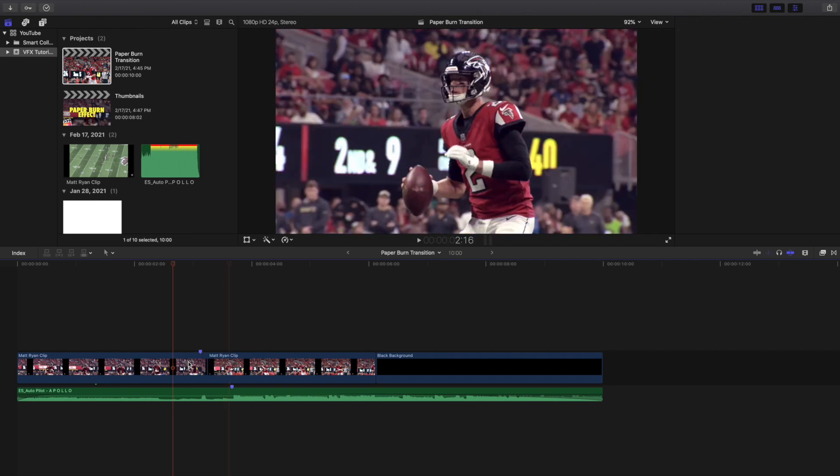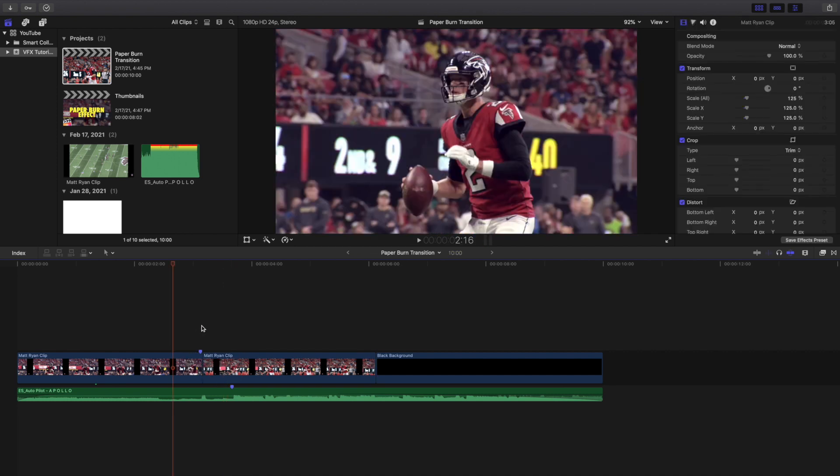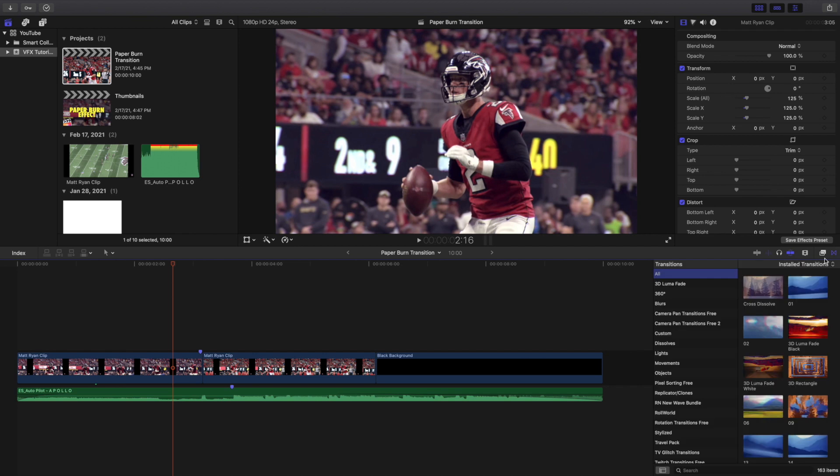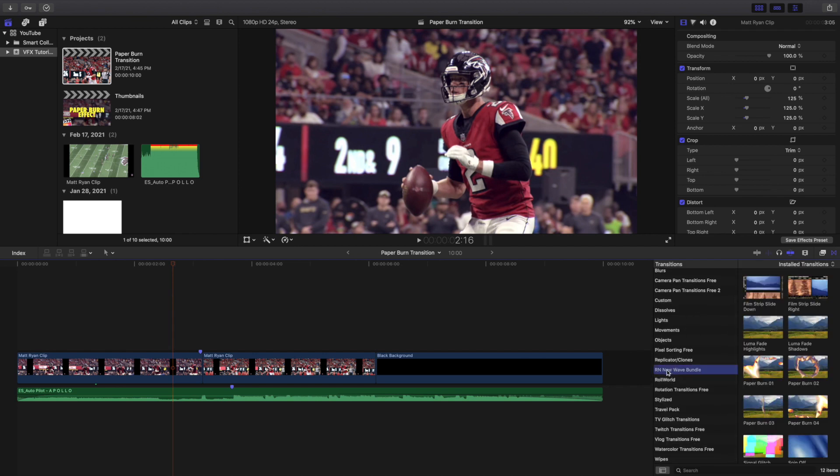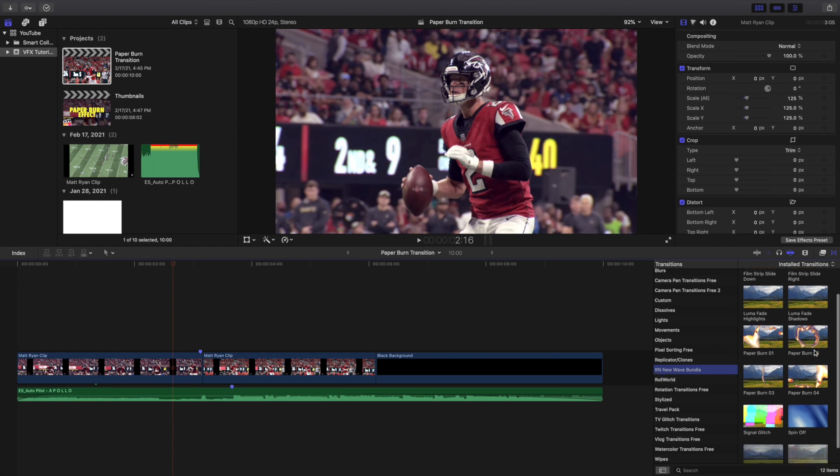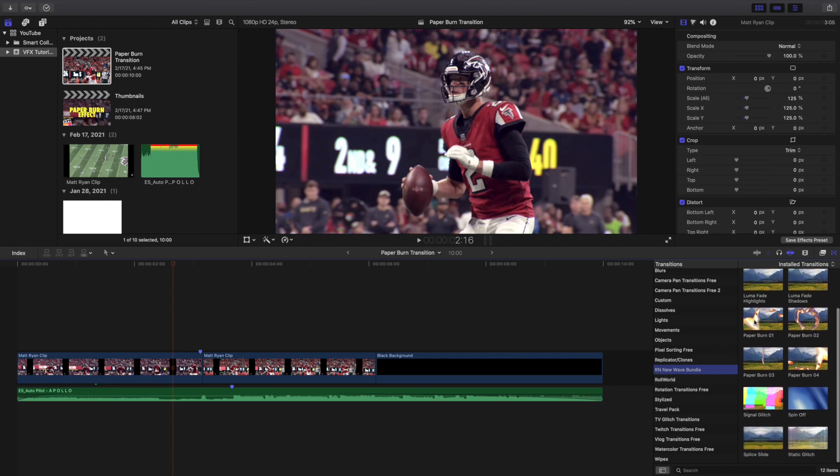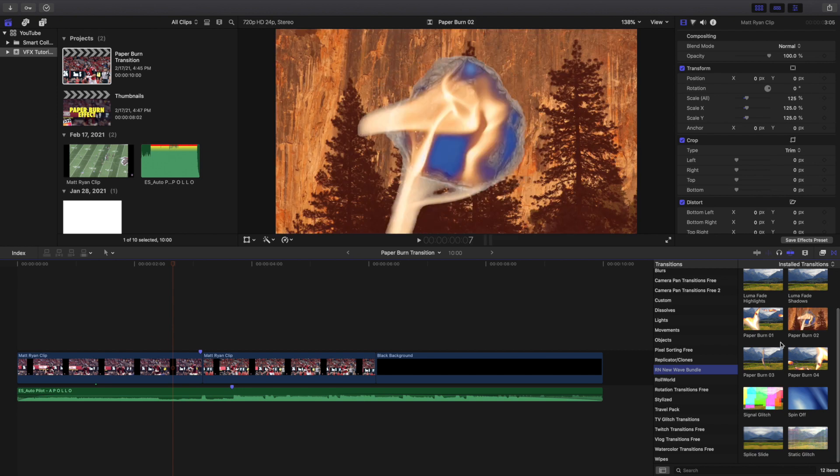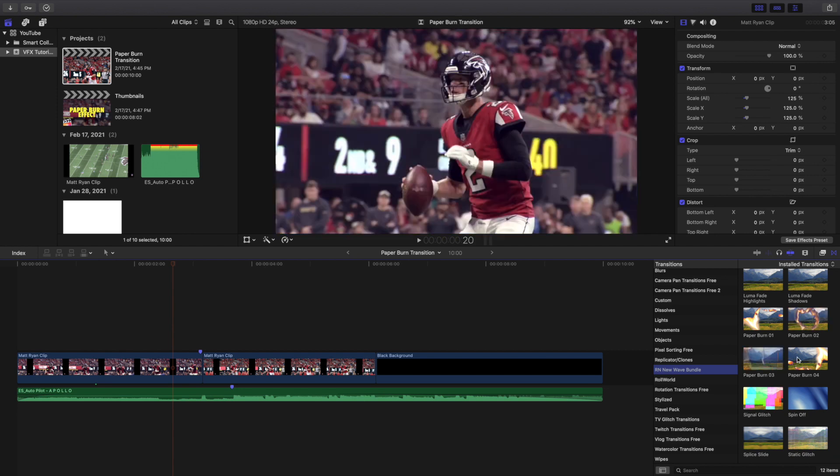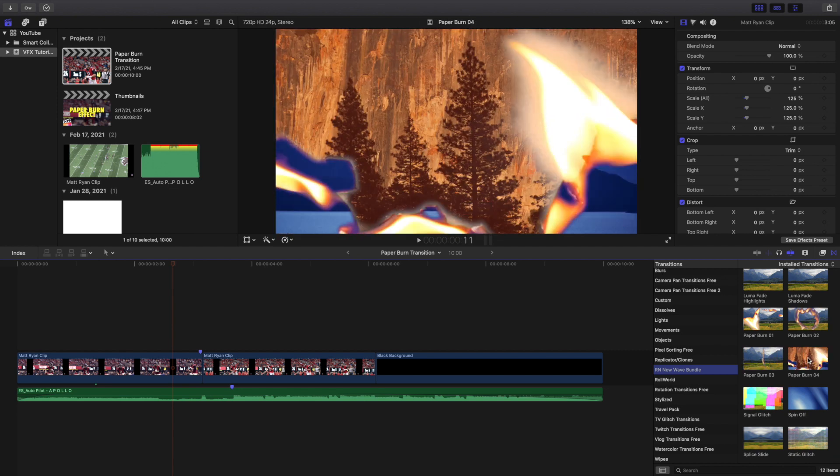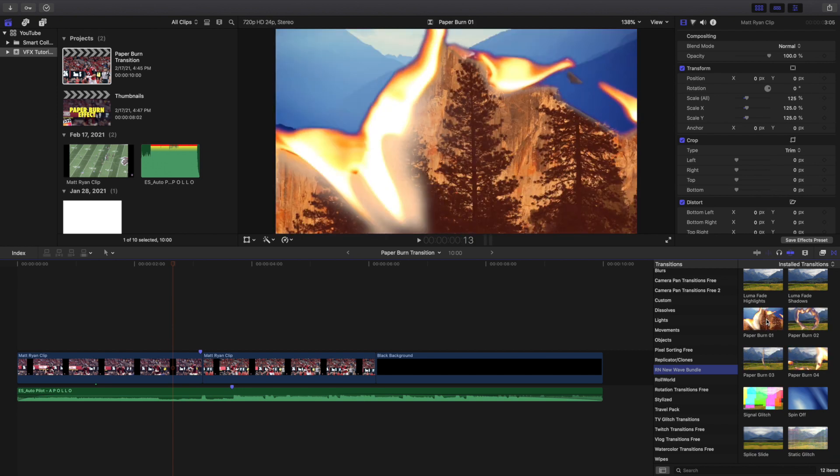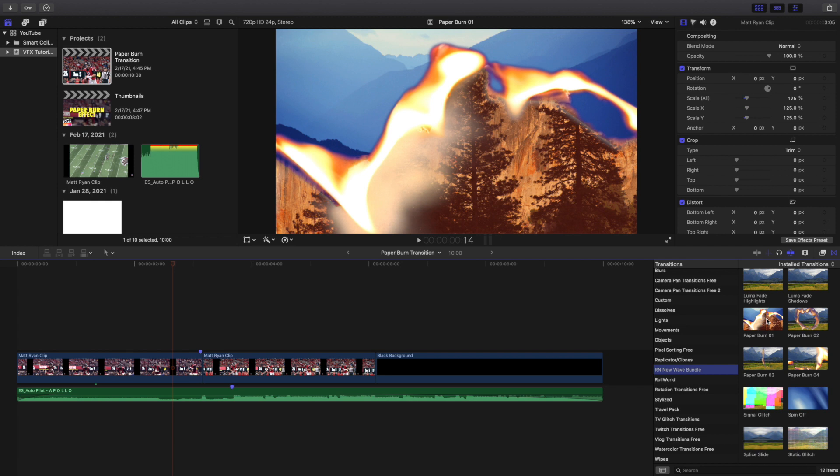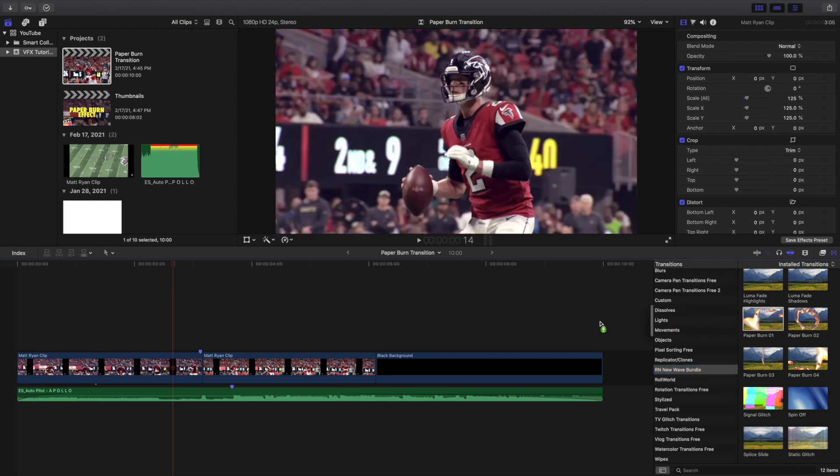What I'm going to do is I want to go through all of them that this transition pack or this bundle comes with. Four different transitions as you can see right here, Ryan Nagel New Wave Bundle. Here are the paper burns: paper burn one, paper burn two, paper burn three and paper burn four.